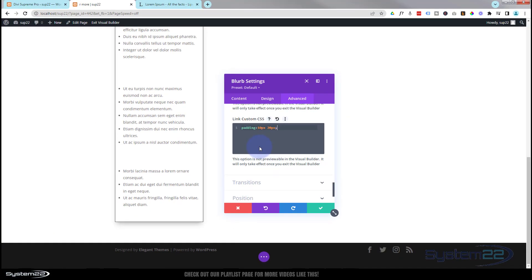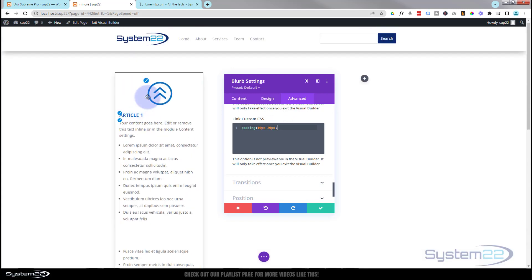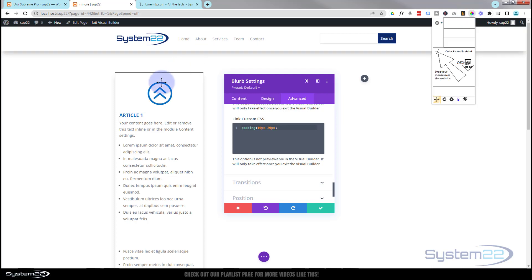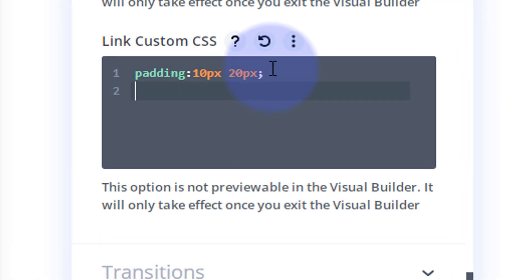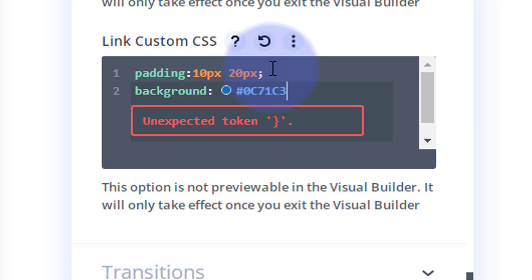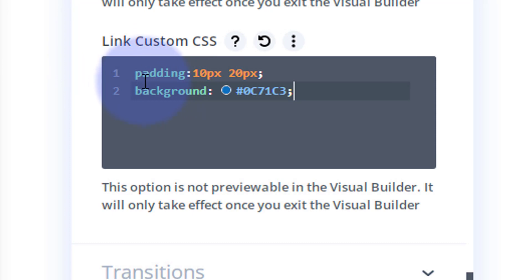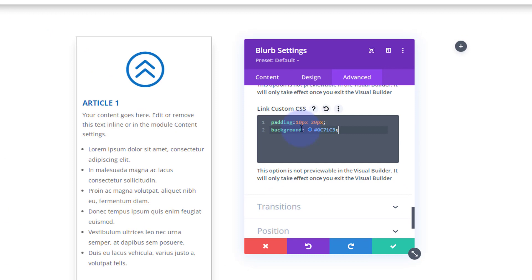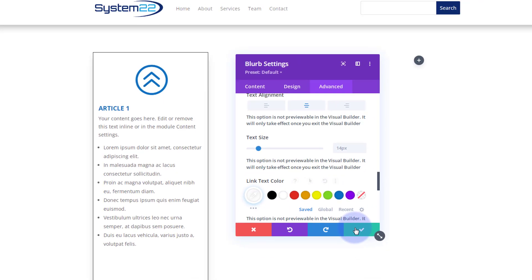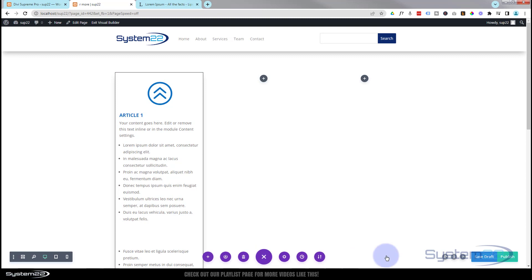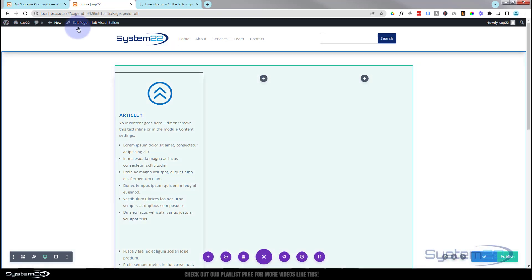I'll use the free color picker to grab the same blue hex code used for the icon. In the CSS box I'll add: background: #[hexcode]; with the semicolon. So I've given it padding of 10 top/bottom and 20 left/right, and a background color matching the icon. Then I'll go back and change the link text color to white so it's visible on the button. Save the changes and exit the Visual Builder.